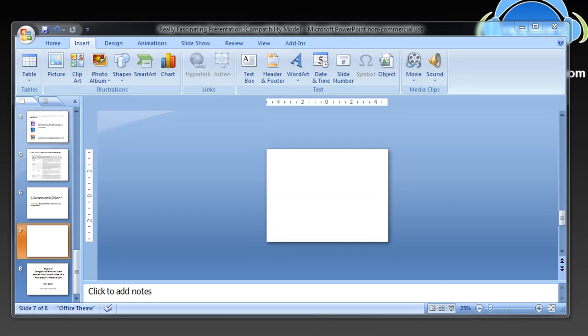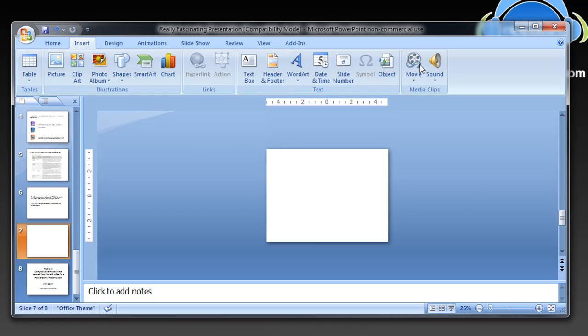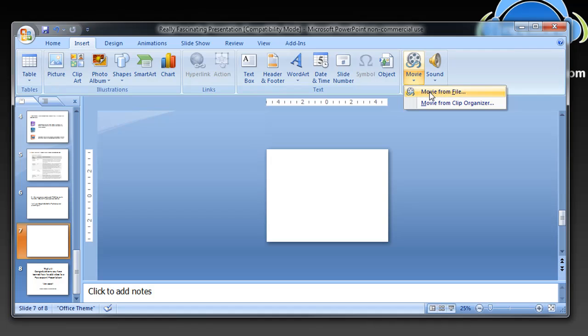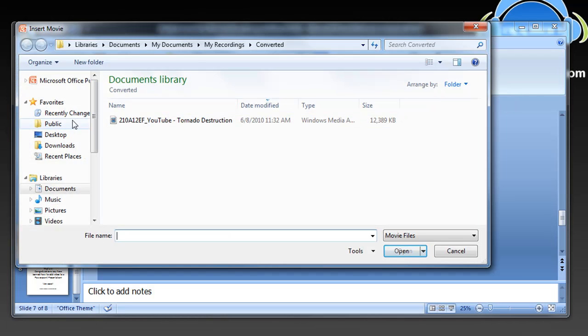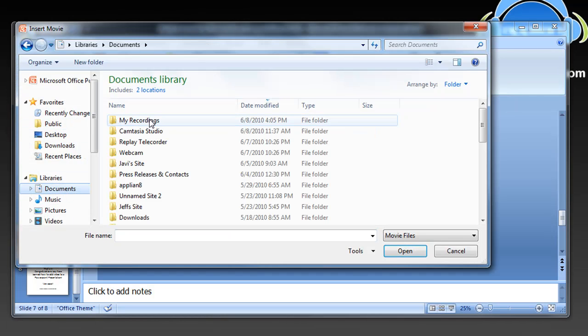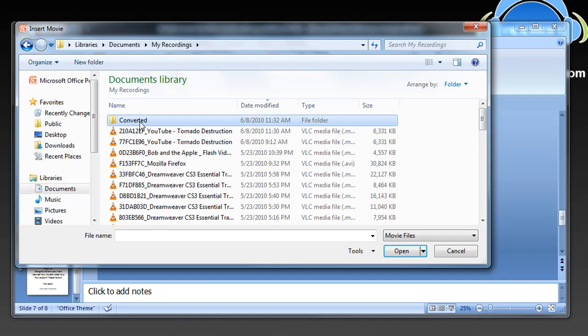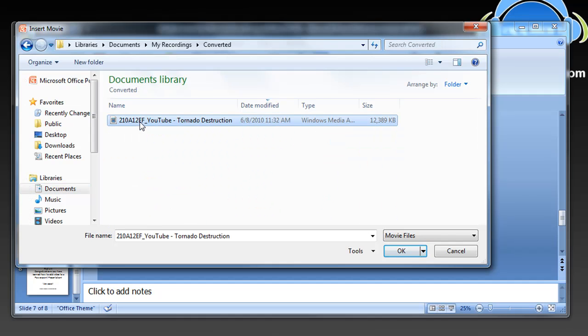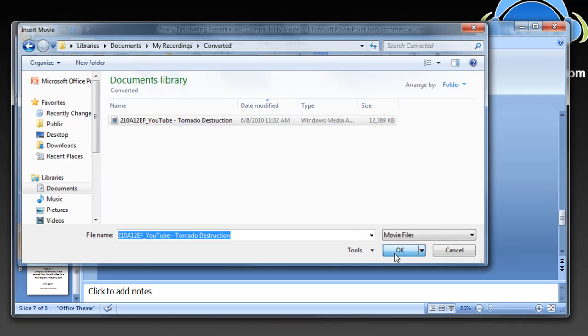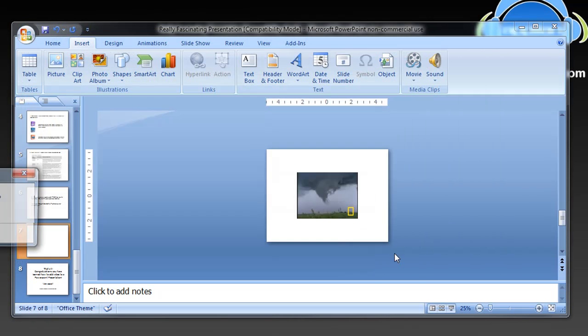So now if I want to add the video I've just converted, all I have to do is go back to my PowerPoint in edit mode. Go to movie which is under insert movie and then movie from file. I go to my documents, my recordings, which happens to be where it is. Find the converted file which for Replay Media Catcher is in the converted folder. Very easy. Click open.